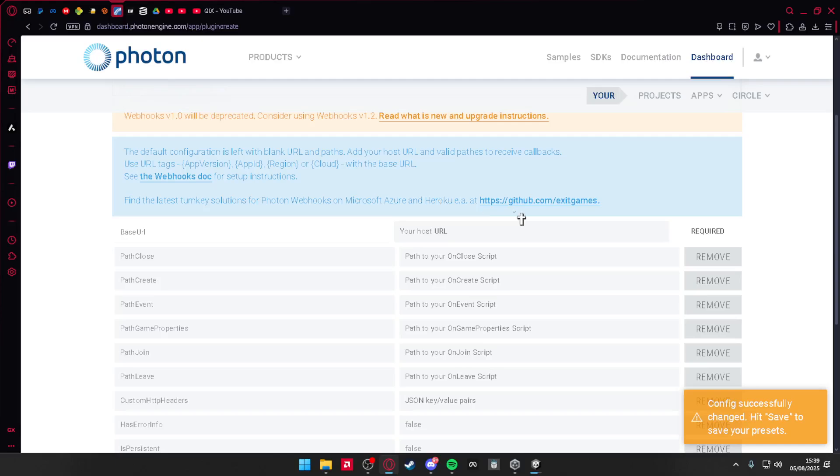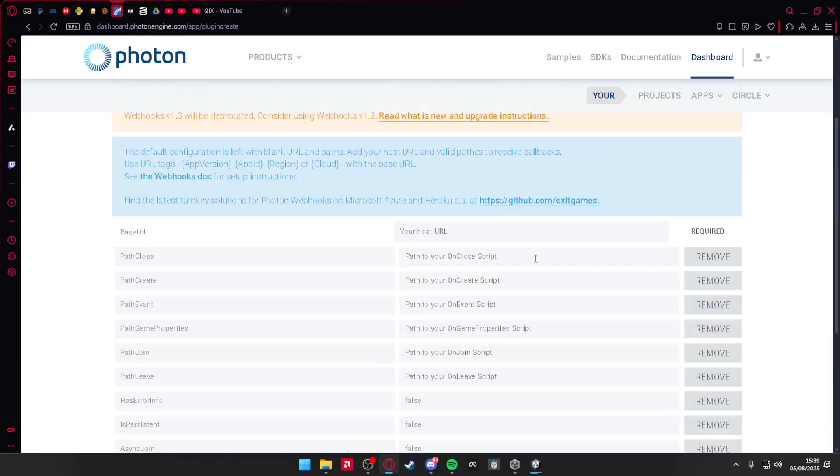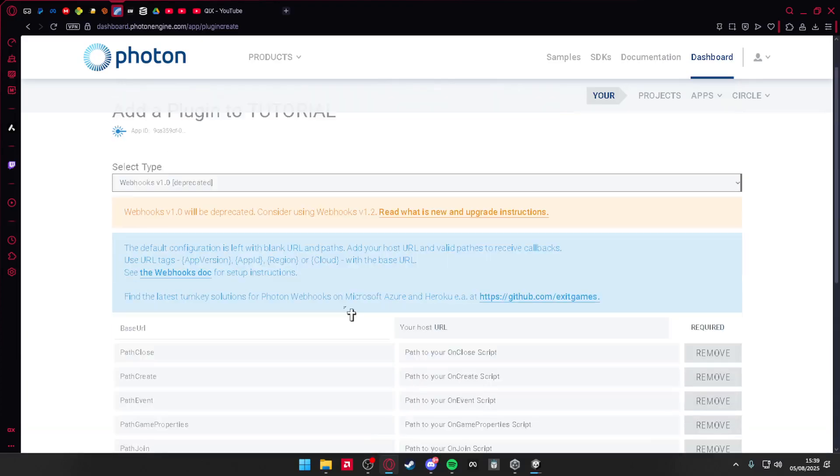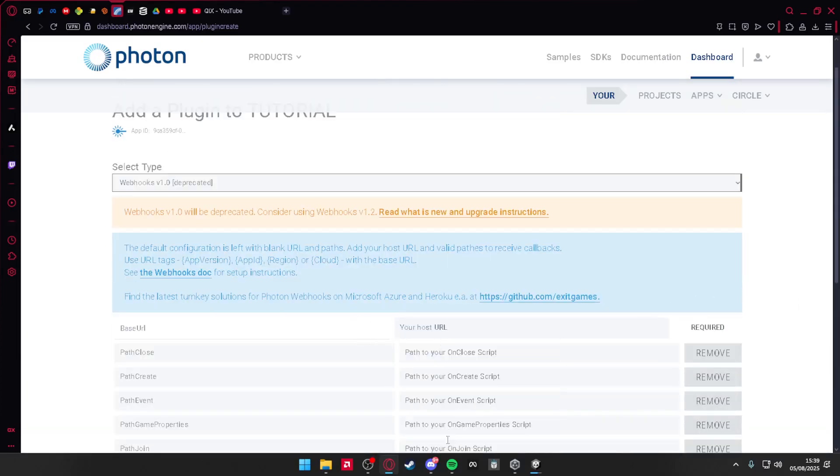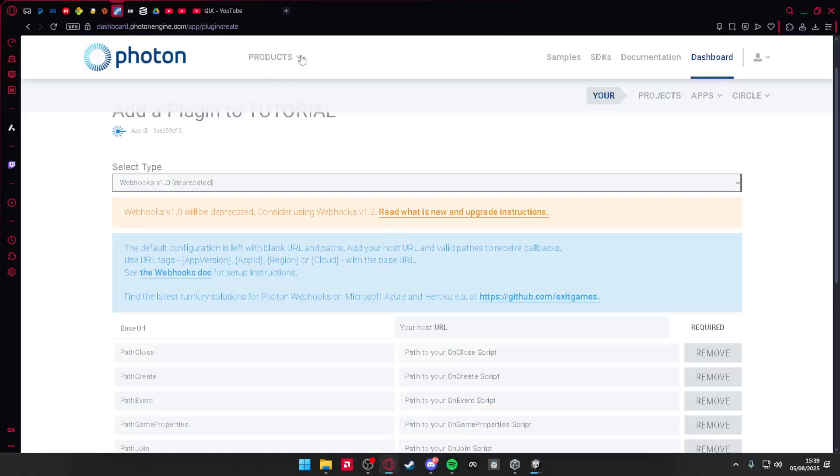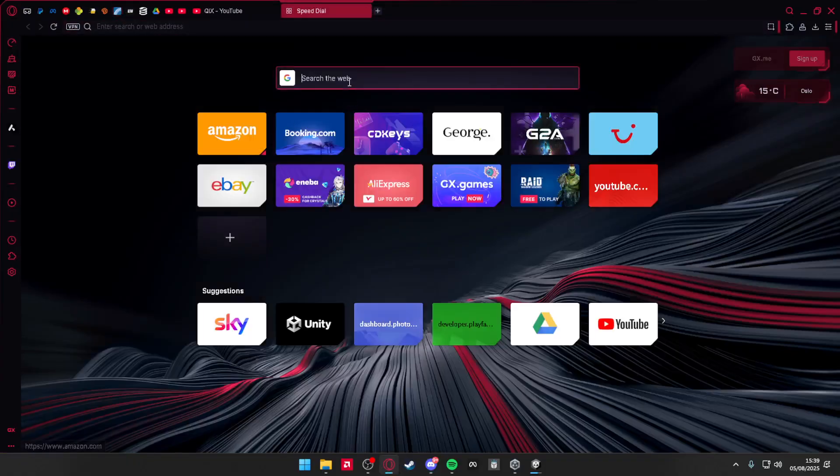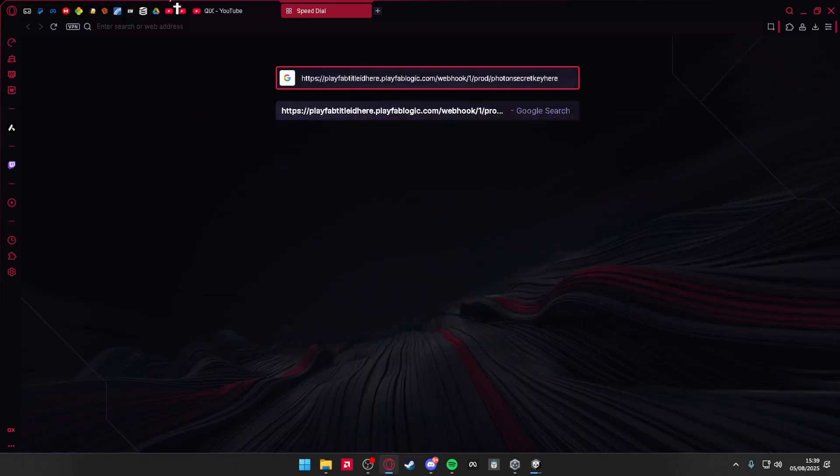Then you're going to find where it says custom HTTP headers, press remove on that. For base URL, you're going to go to Discord, find this, copy this, make a new tab or something, paste it in.